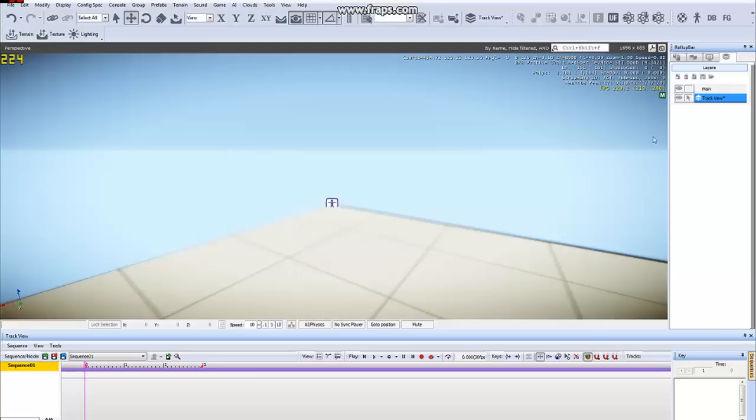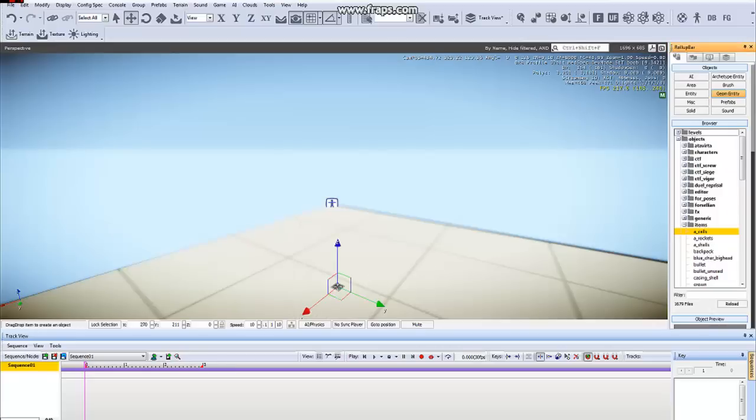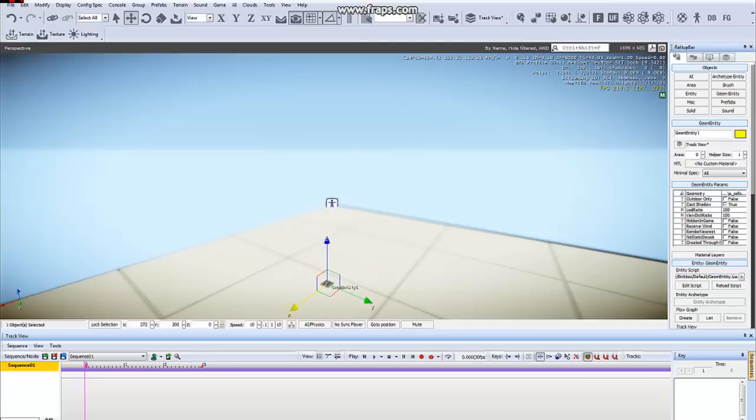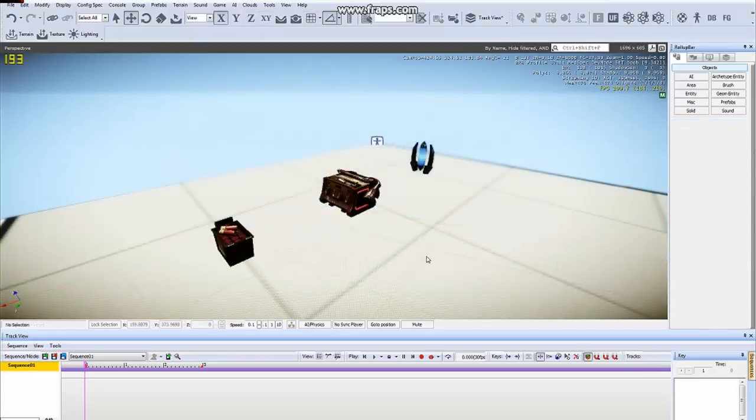Now we will add the entities to the scene that we would like to animate. I'm just going to drag out some objects for now. Here we have some pickup objects from our game Nexus.